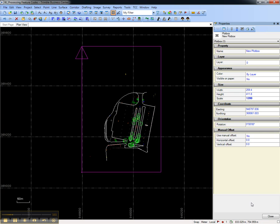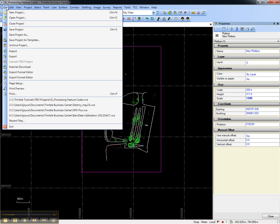Once you're satisfied with the plot box that's been created, you can test it by keeping it selected, and go into the File menu and choosing Print Preview.